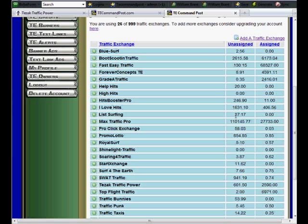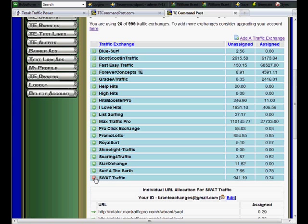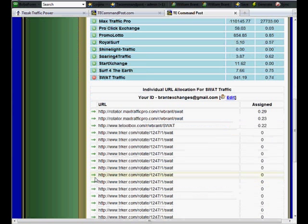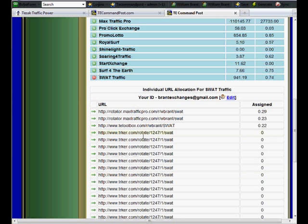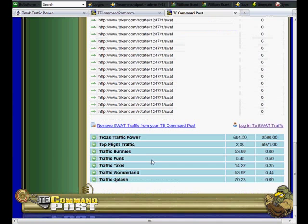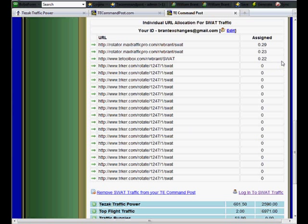Or I can come down here and say, I don't have any credits assigned at SWAT Traffic, but I do have some credits. So I can open this up and I can actually see which sites have credits assigned to them and which ones don't. And I see that I need to assign some credits.